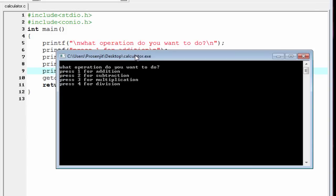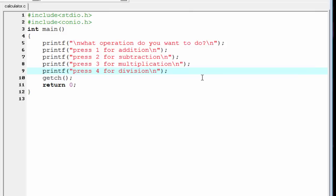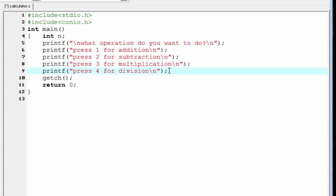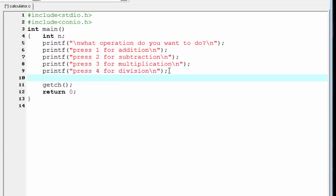As you can see, it prints exactly the way we want. Now we need to read the number that the user enters and store it in a variable. So we create an integer type variable — write here int n.